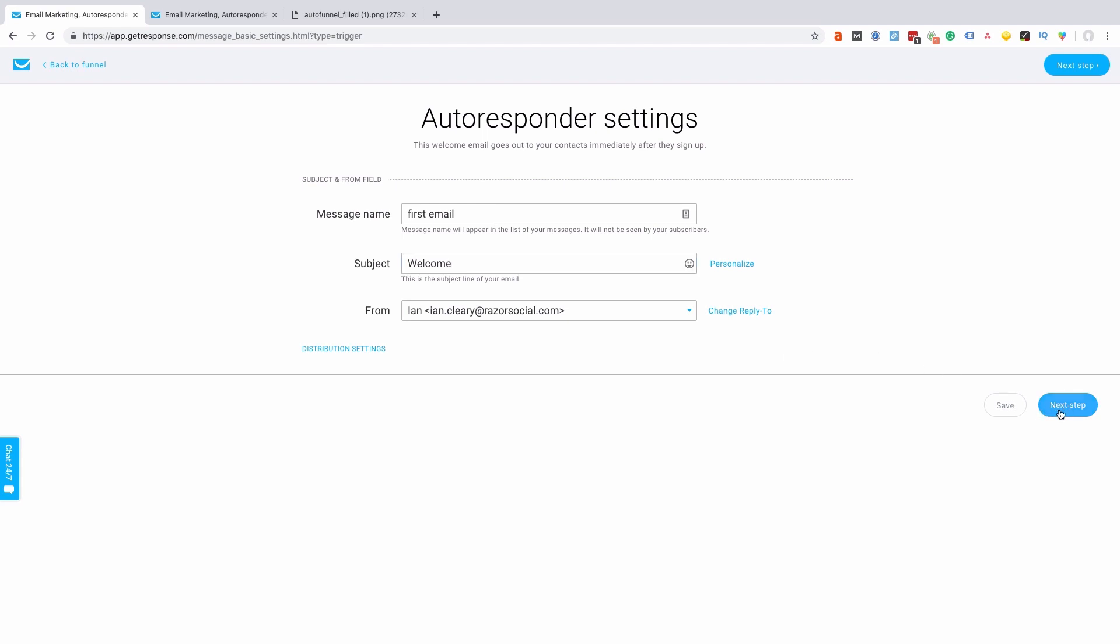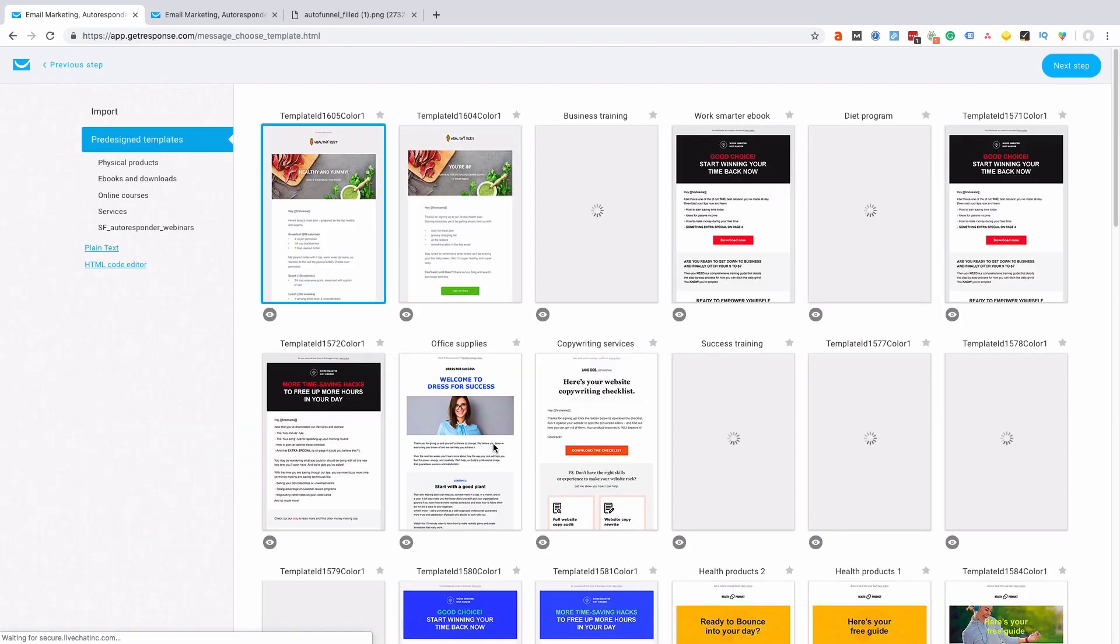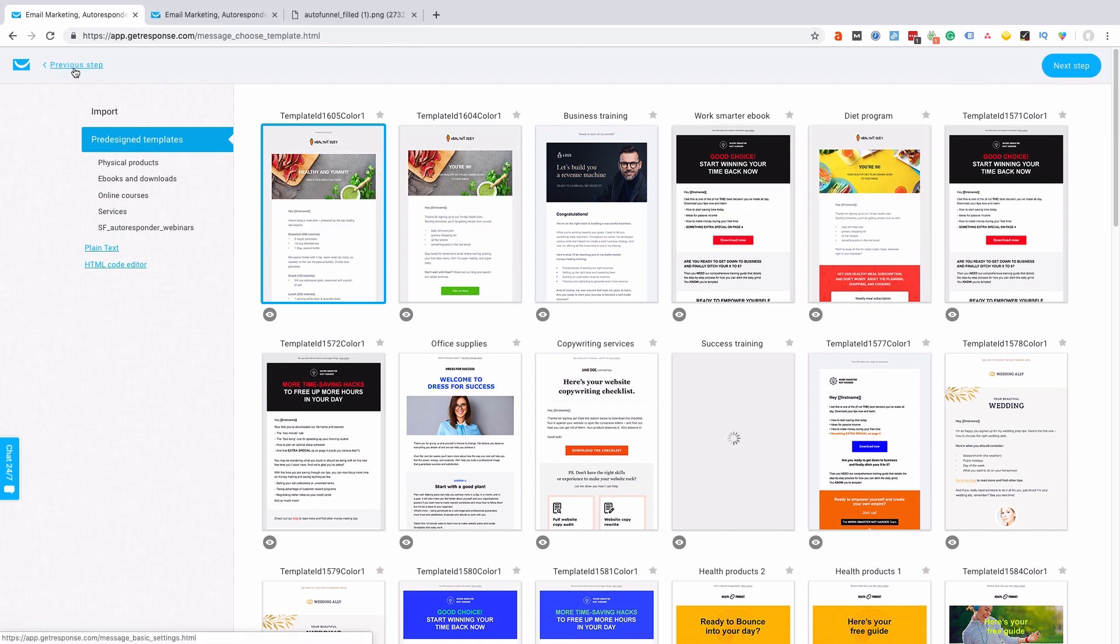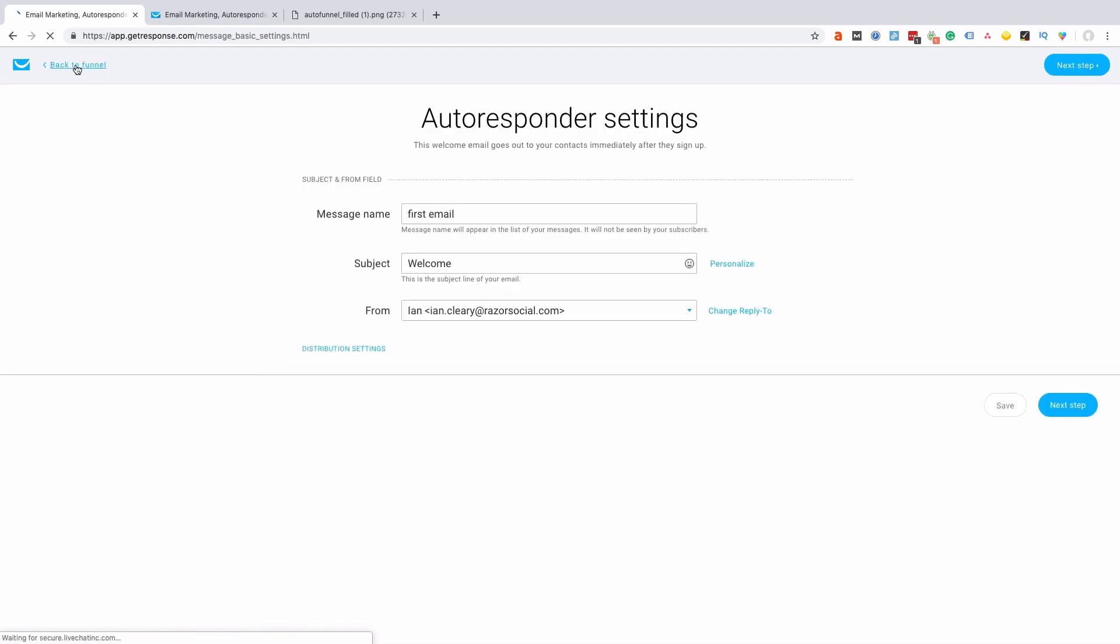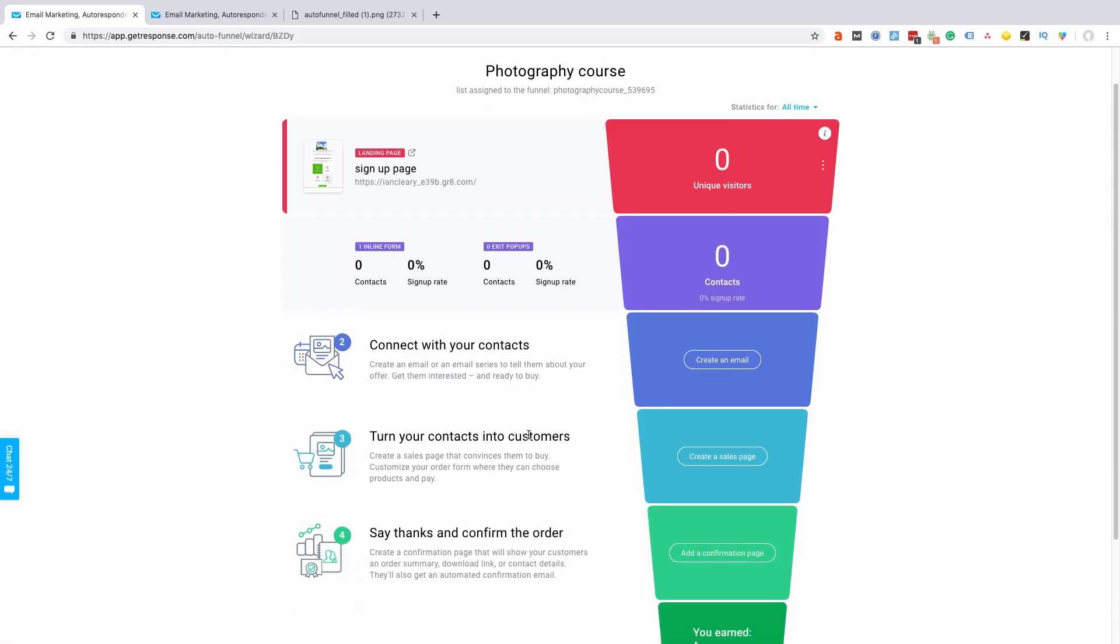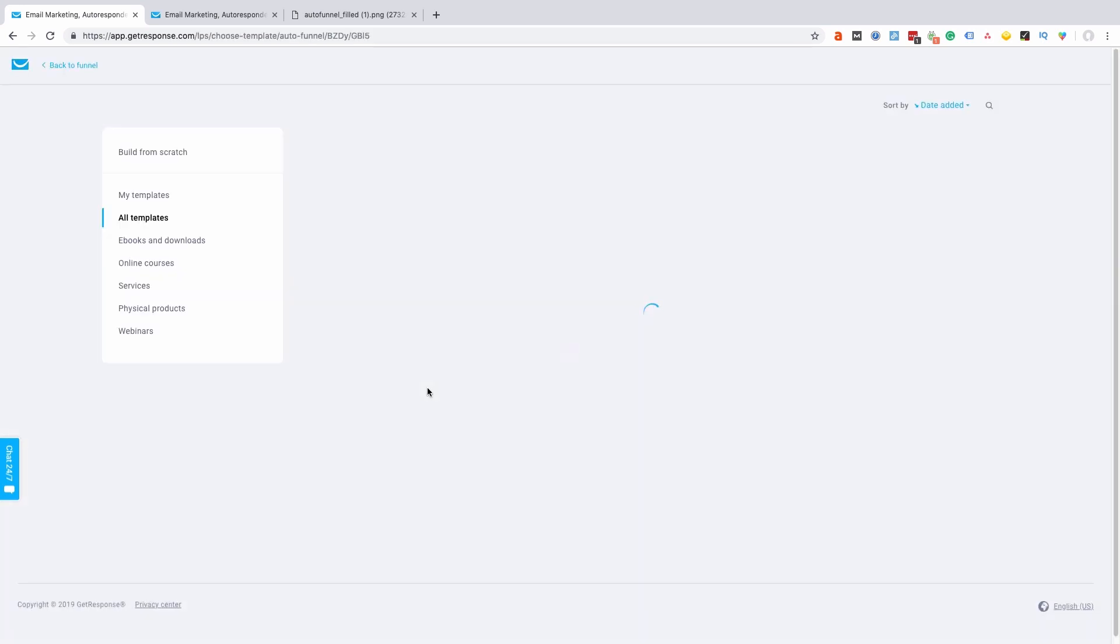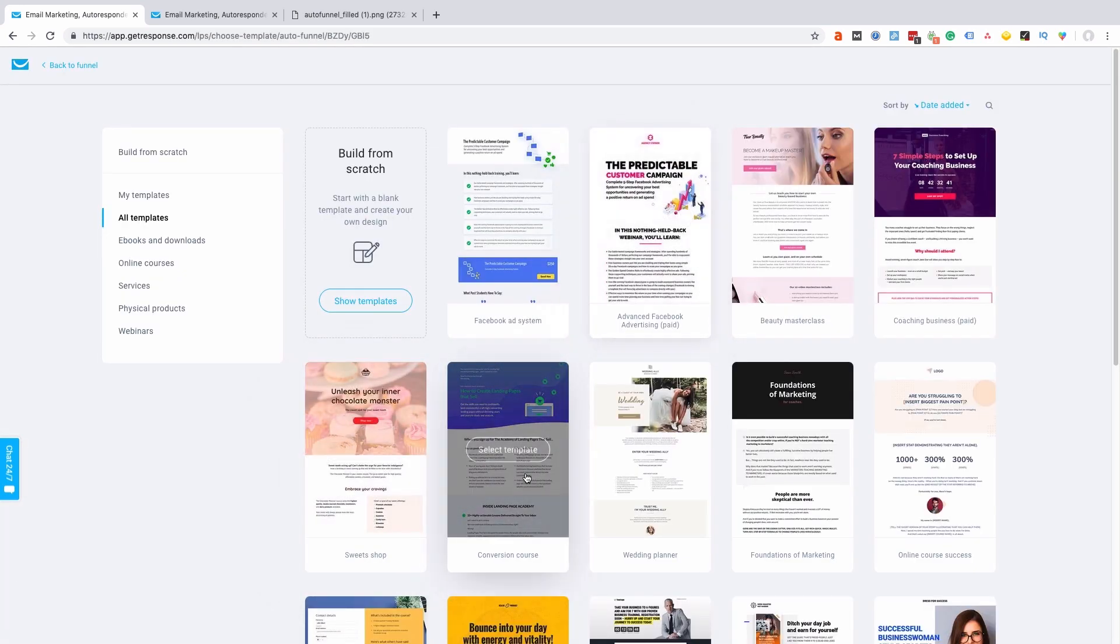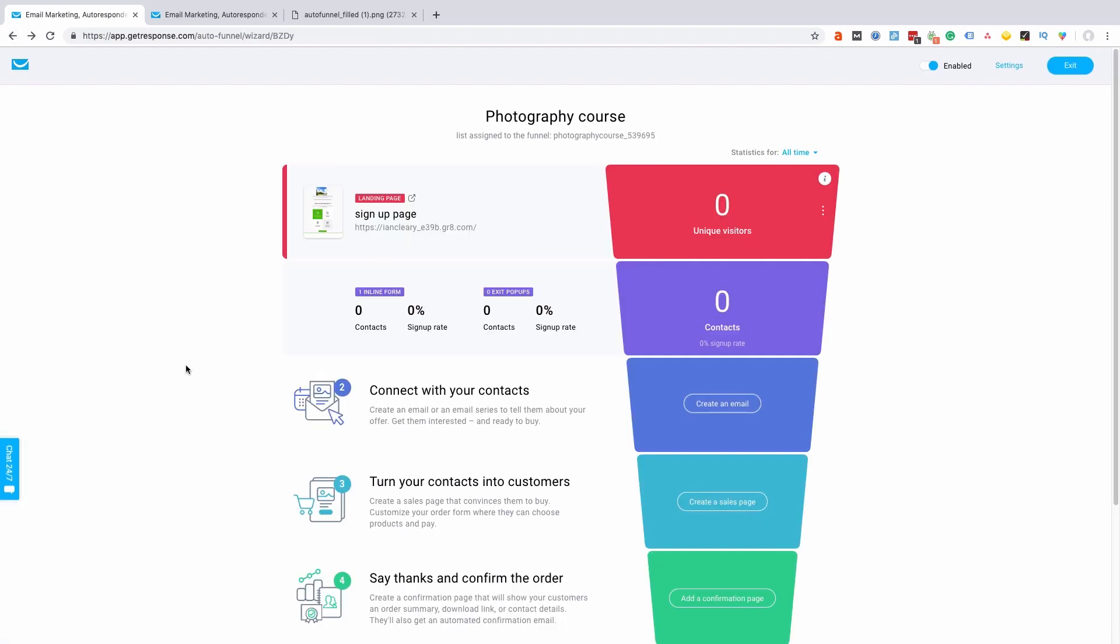And we click next step, and again we pick a template. So again we just pick that template and customize it, so it's all very straightforward. So let's go back to the previous step here and we'll go back to the funnel. Then you go on—okay, so now what I want to do is create a sales page. Again, for the sales page I select a template—you get the message, it's very straightforward. You do that and customize it.